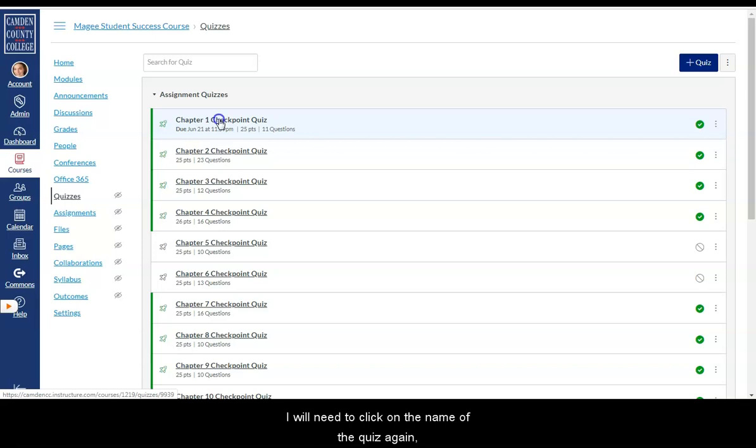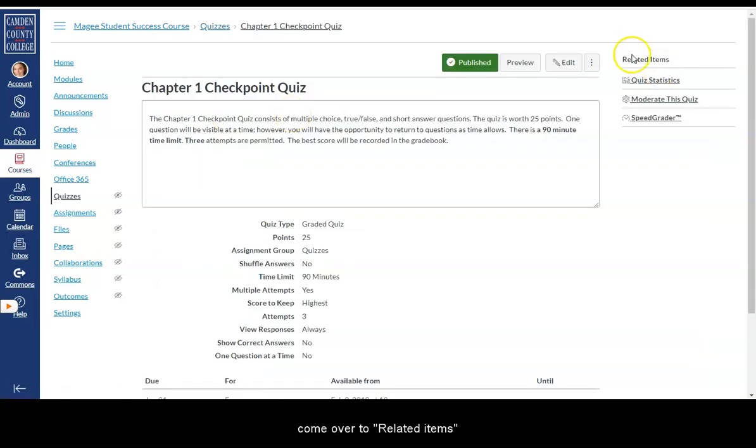I will need to click on the name of the quiz again. Come over to related items. And click on speed grader.